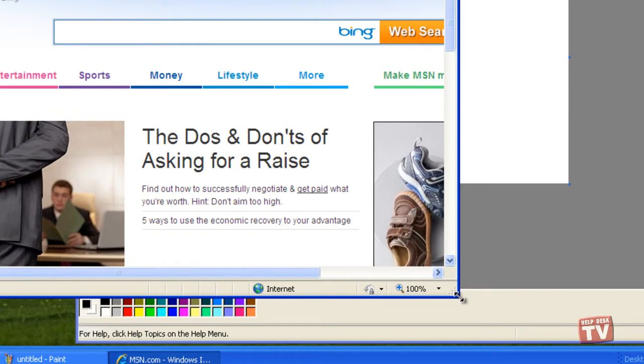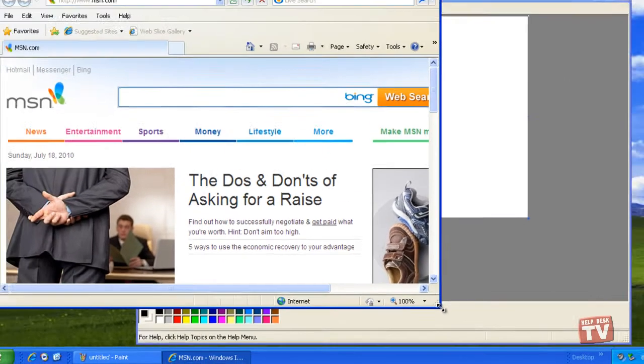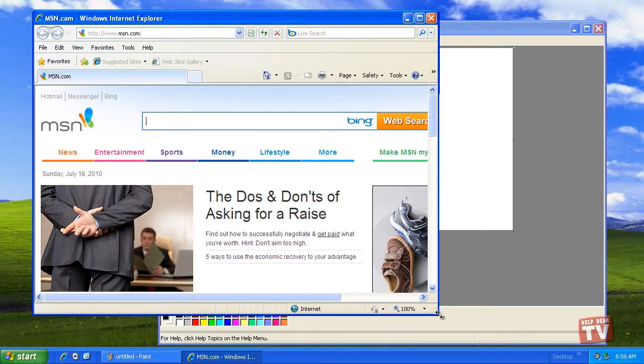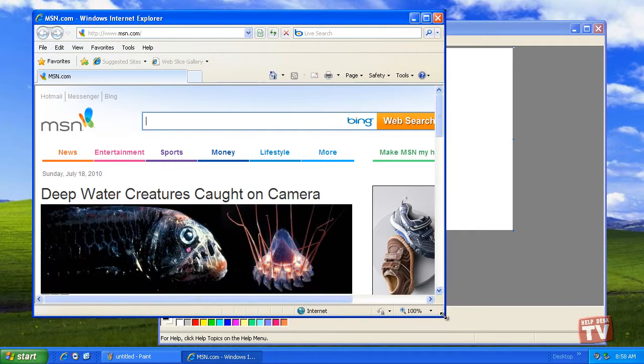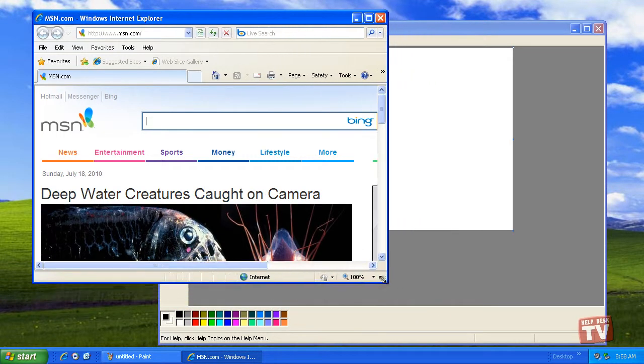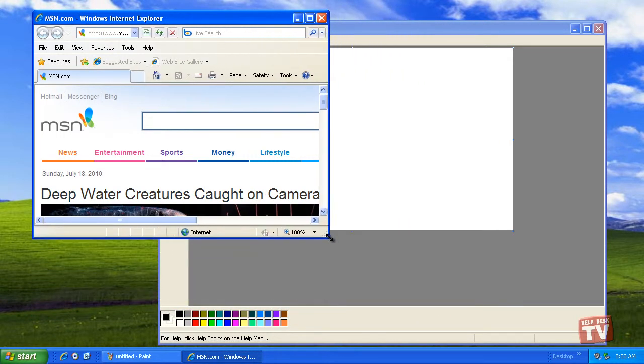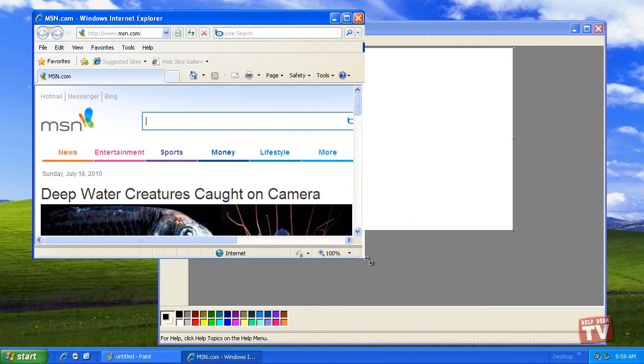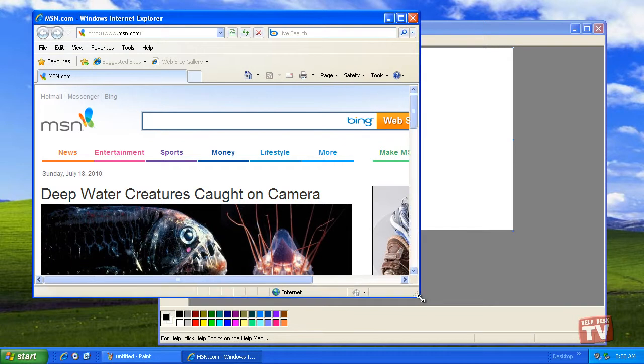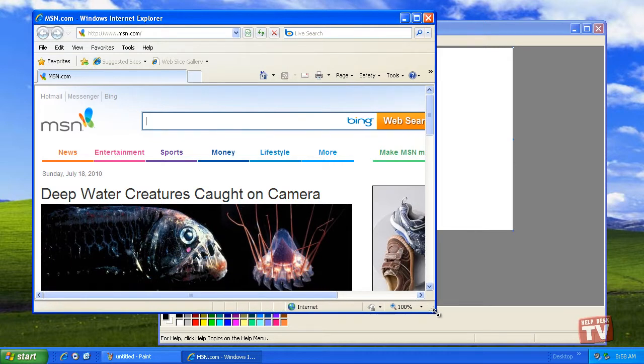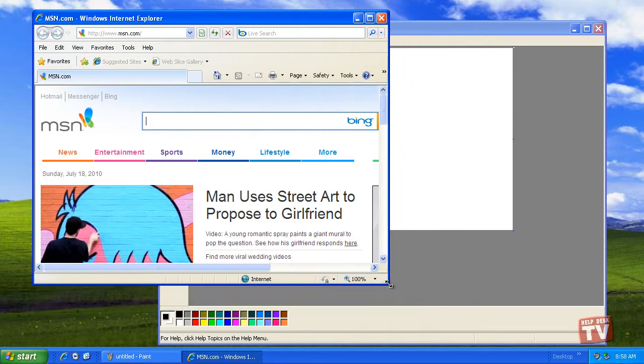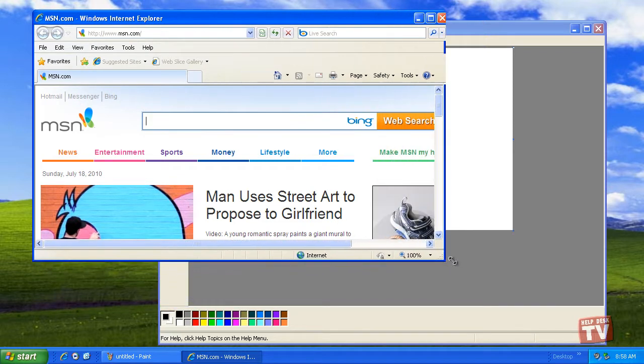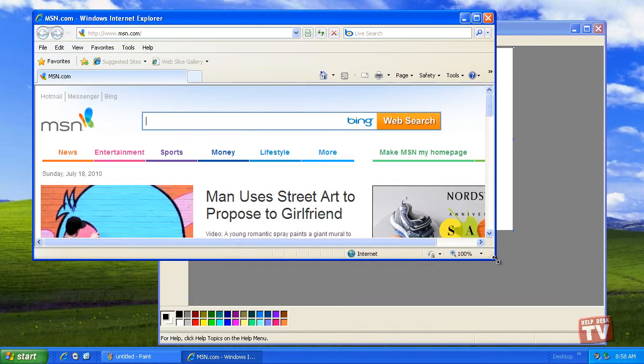Now hold down the mouse button and drag the corner in or out to make the window smaller or bigger. The window expands or contracts as you drag the corner with the mouse so you can see what you're doing. When you've dragged the window to the size you want, let go of the mouse button and the window stays at its new size.